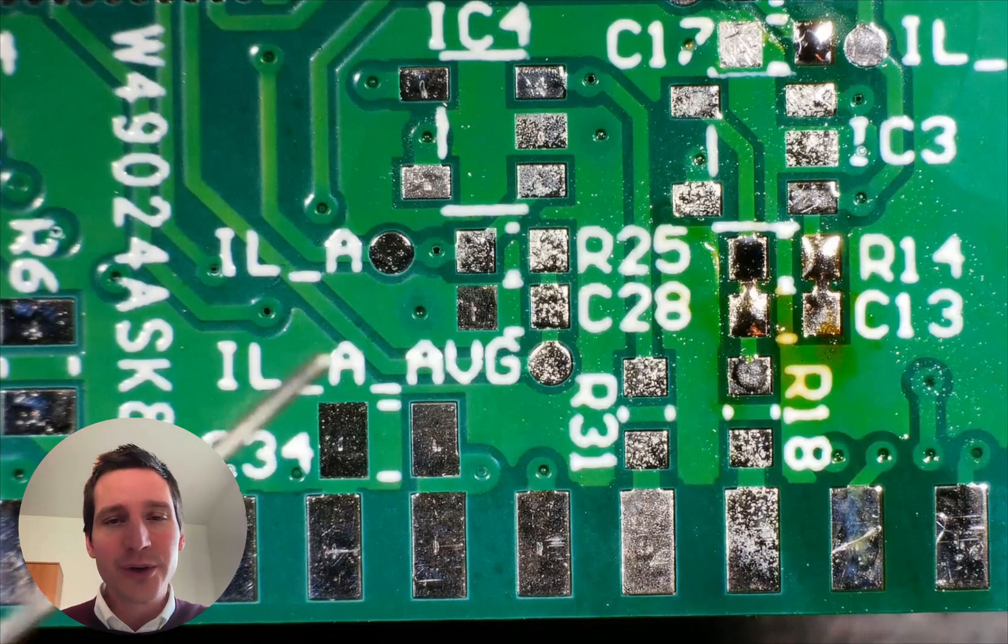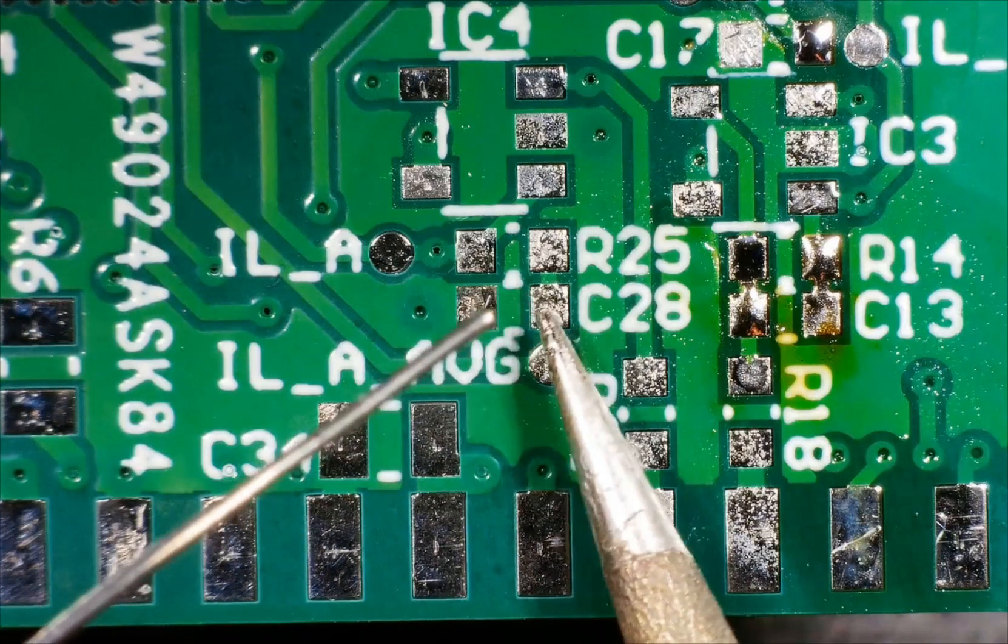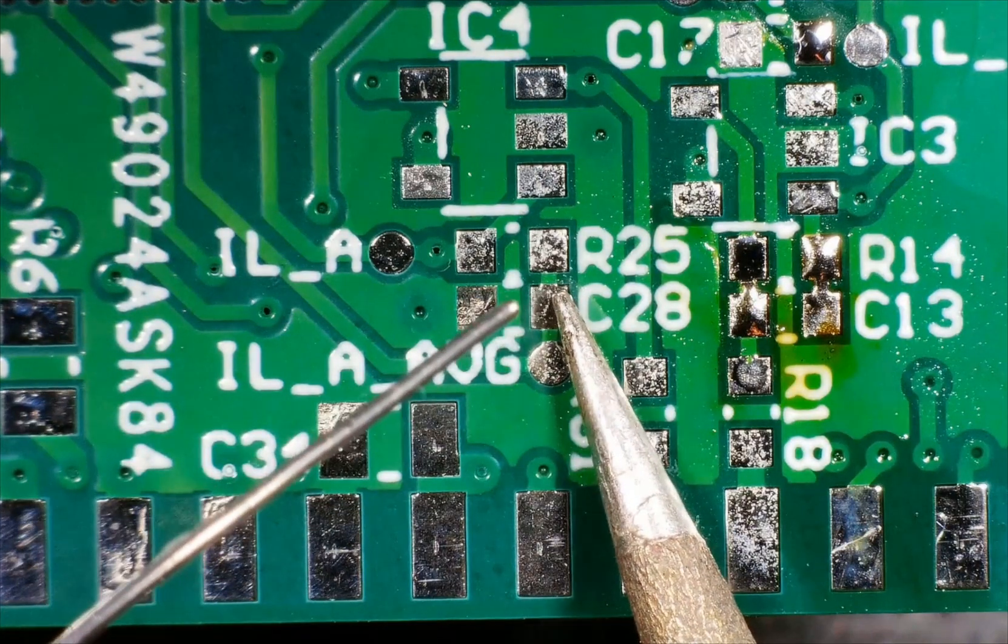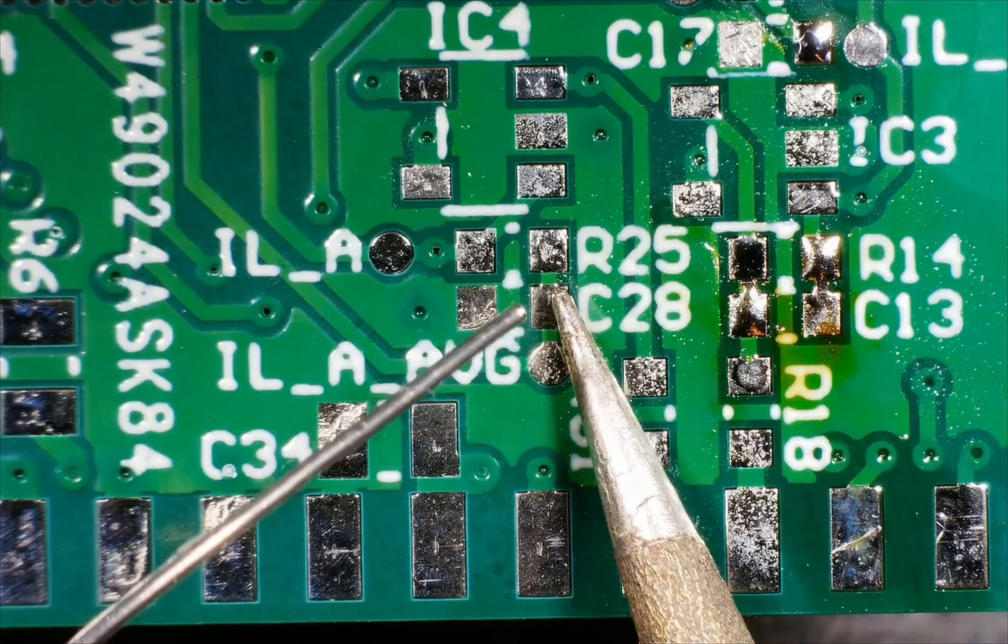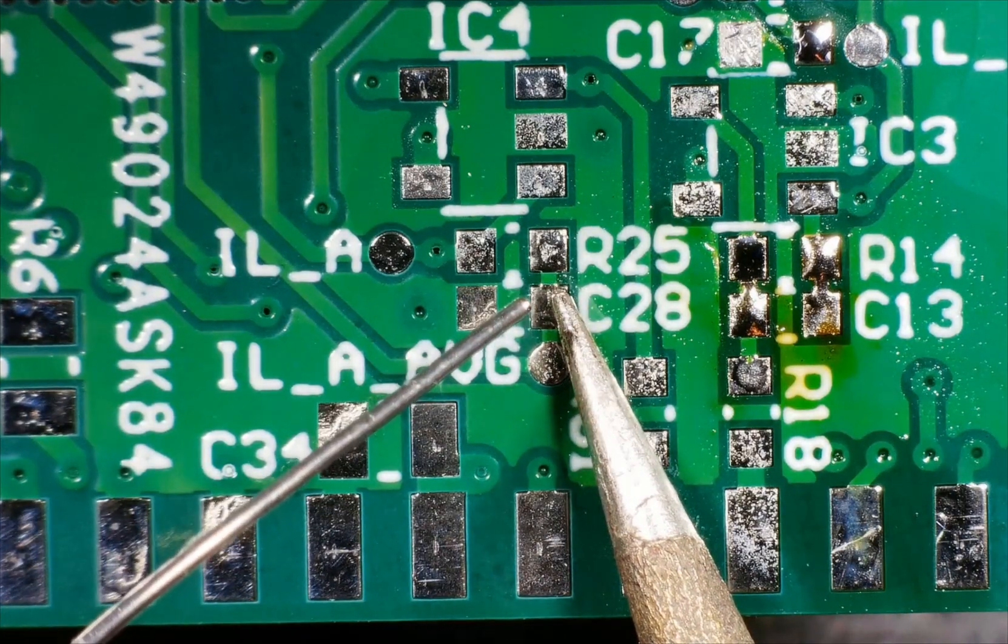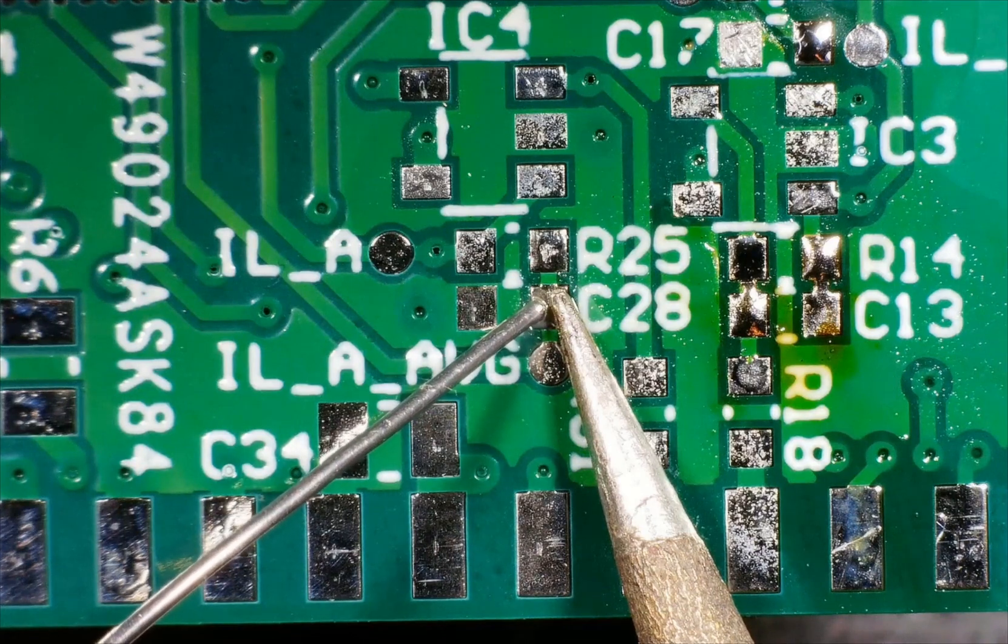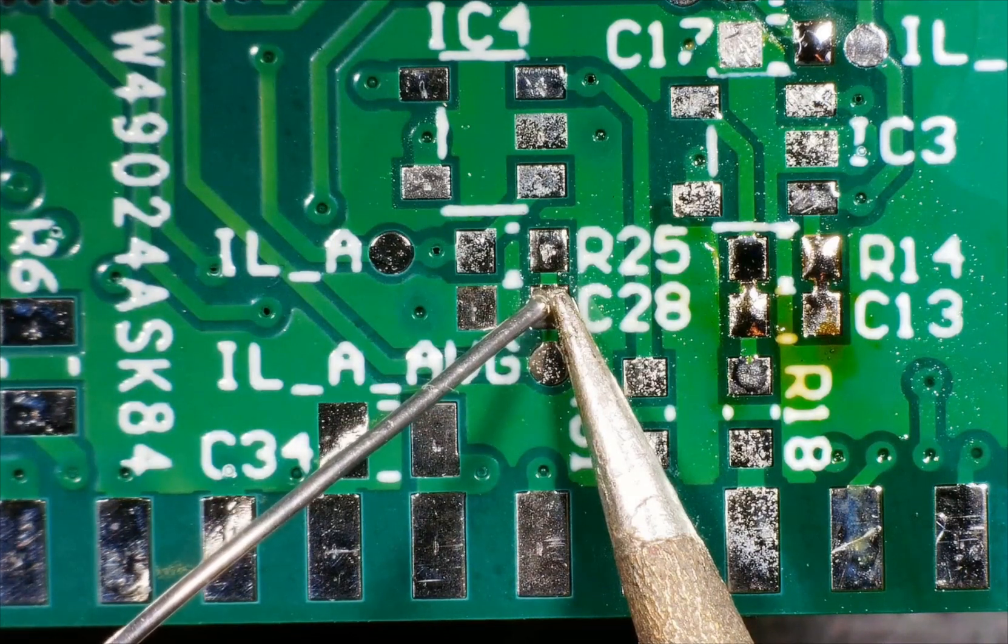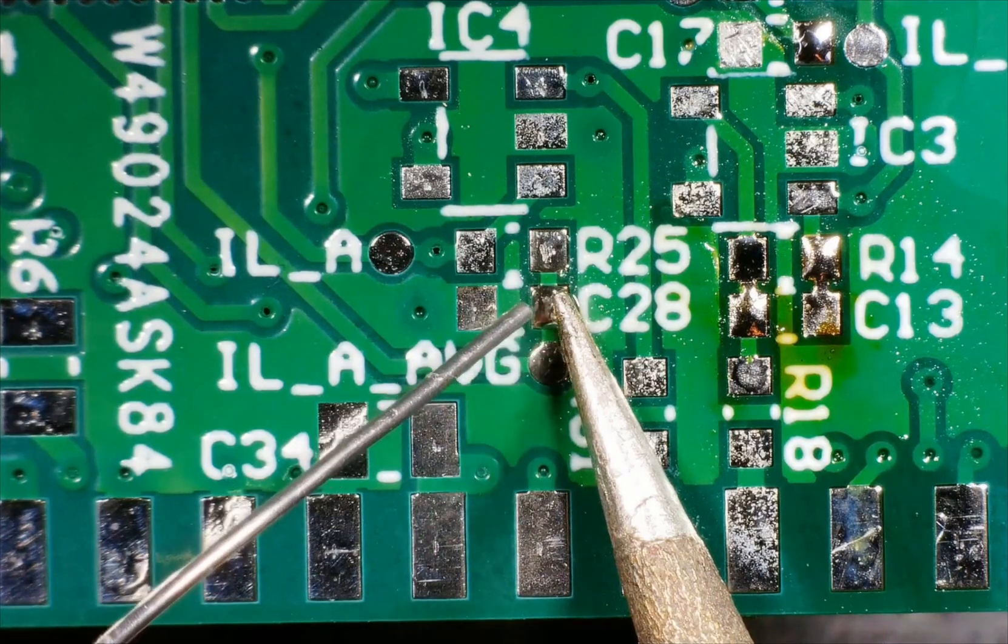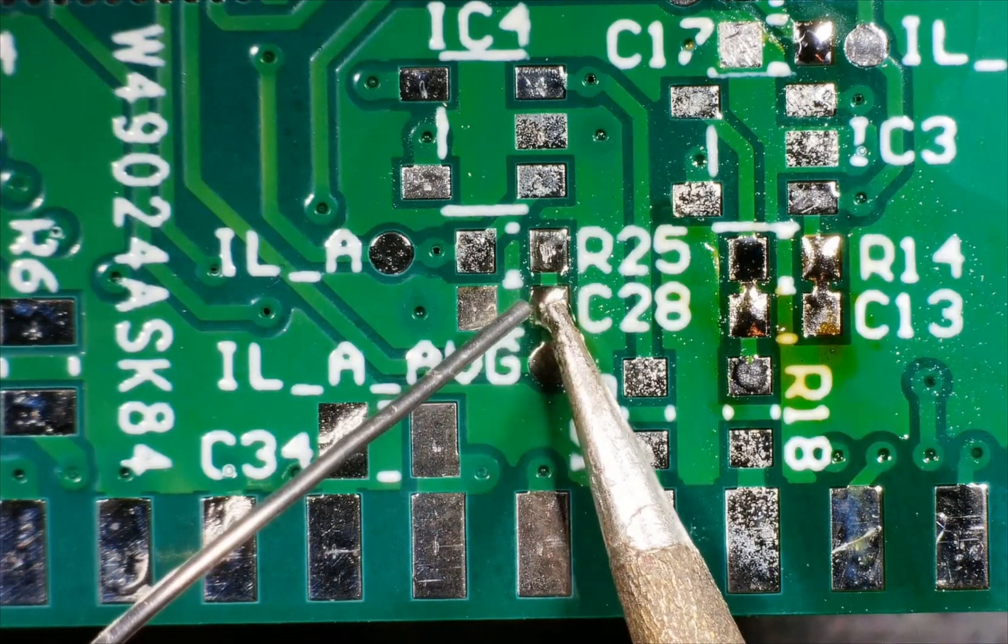So first of all, what we are going to do is put a bit of solder tin on one part of the PCB pads. So what you see over here, the C28 is a capacitor that we're going to solder, an SMD capacitor in a 0603 size.